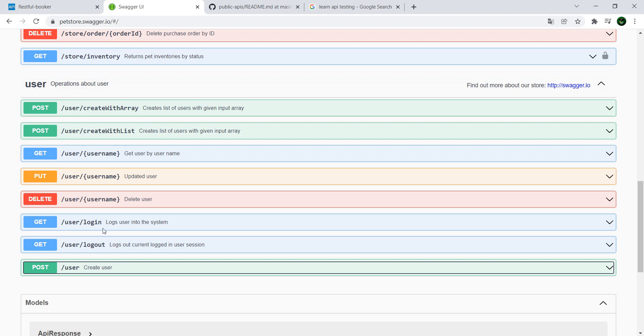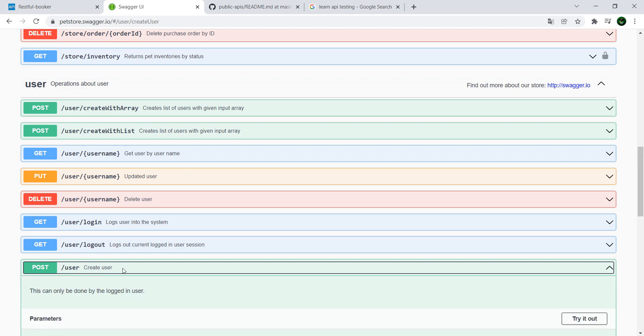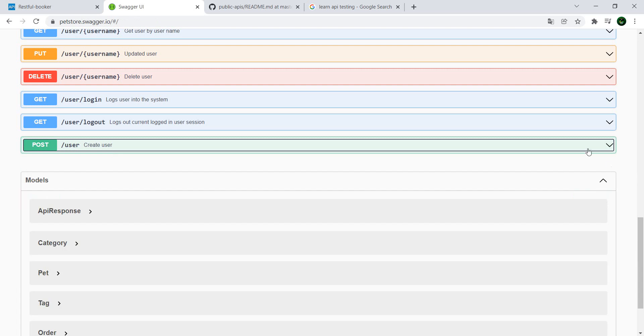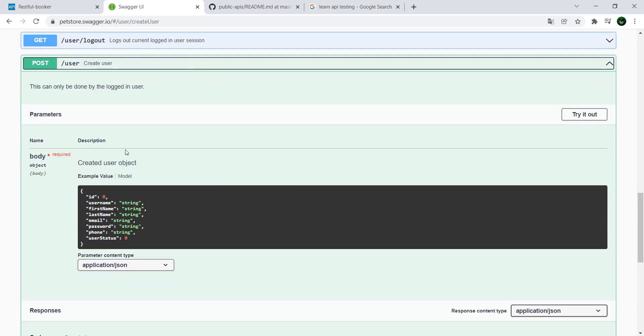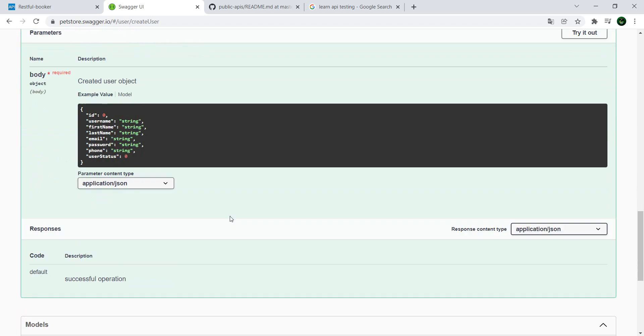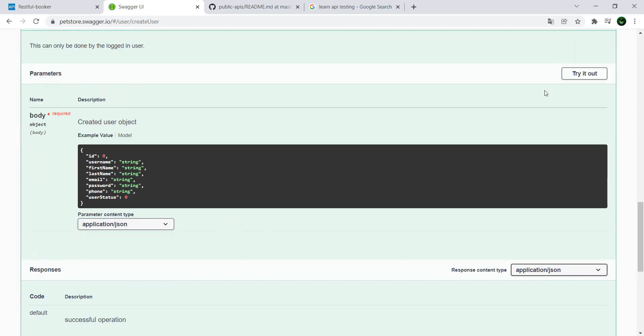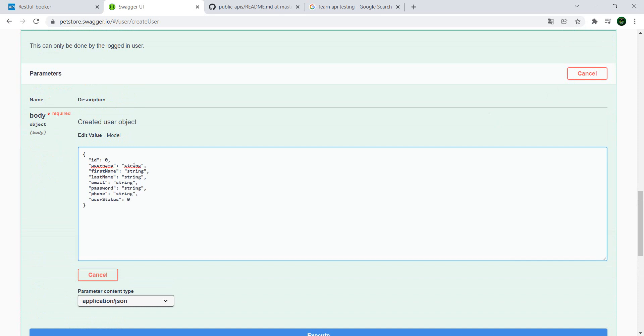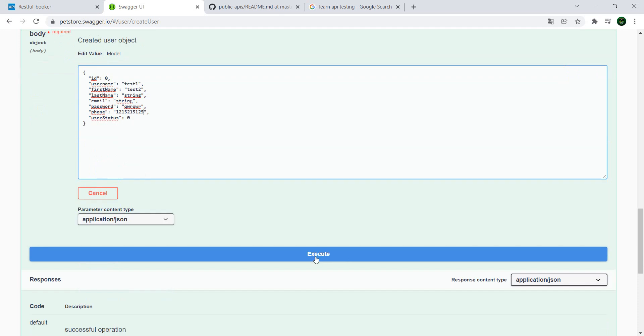Let's take one, for example this one when we create a user. So you click it, then you have the description. In the description you have the parameters where it says okay, you have a required body and the body should look like this. Pretty simple. Let's just try it out. We can actually modify this - test one, test two, enter some password, phone, and let's give it a go.